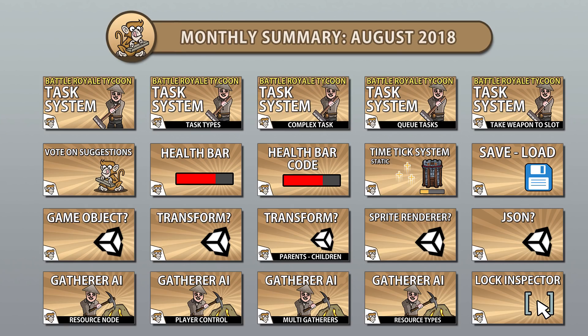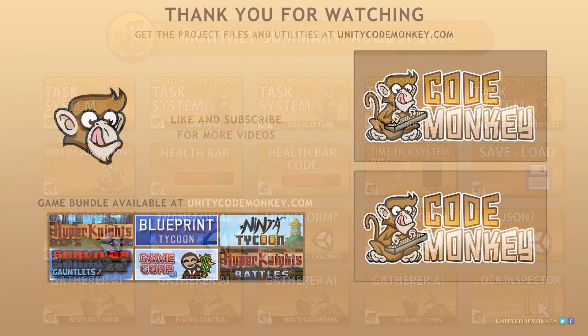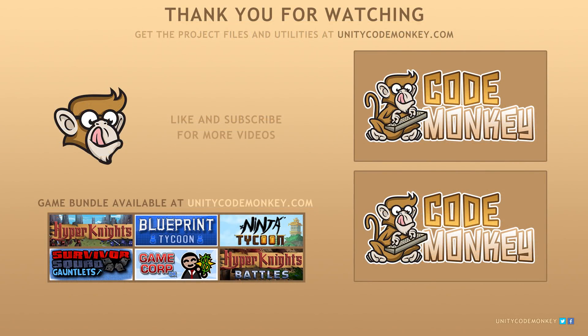So that was it for the month of August 2018. I hope you found the videos helpful and learned something along the way. If you have any questions regarding any of the videos, feel free to post them in the comments and I'll do my best to answer them. Subscribe for more videos and I'll see you next time!